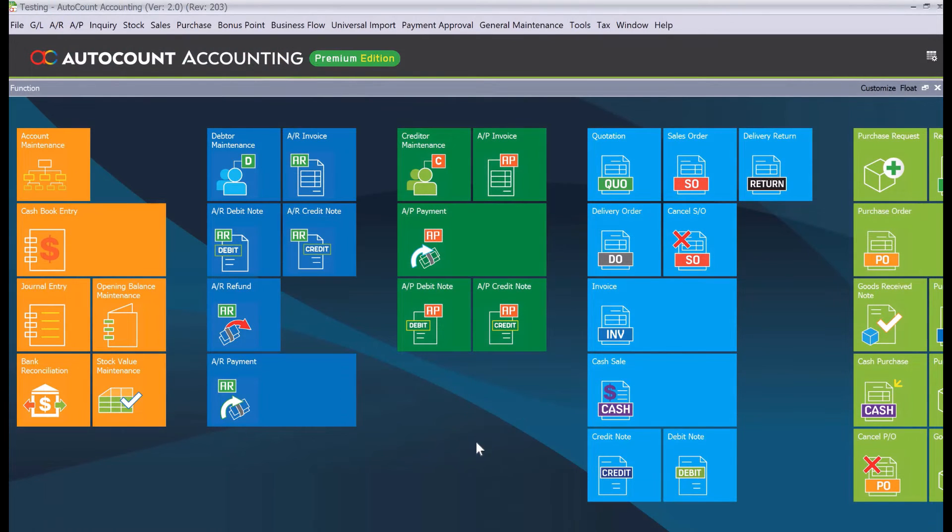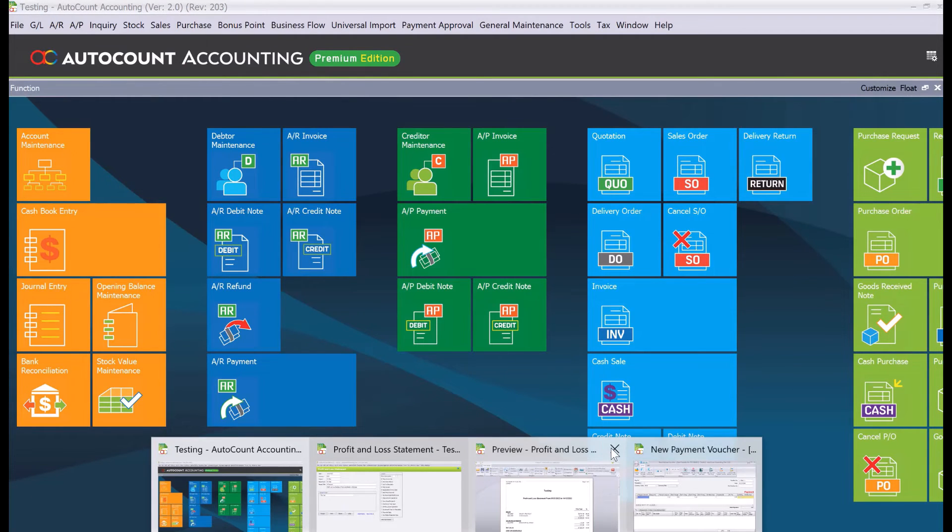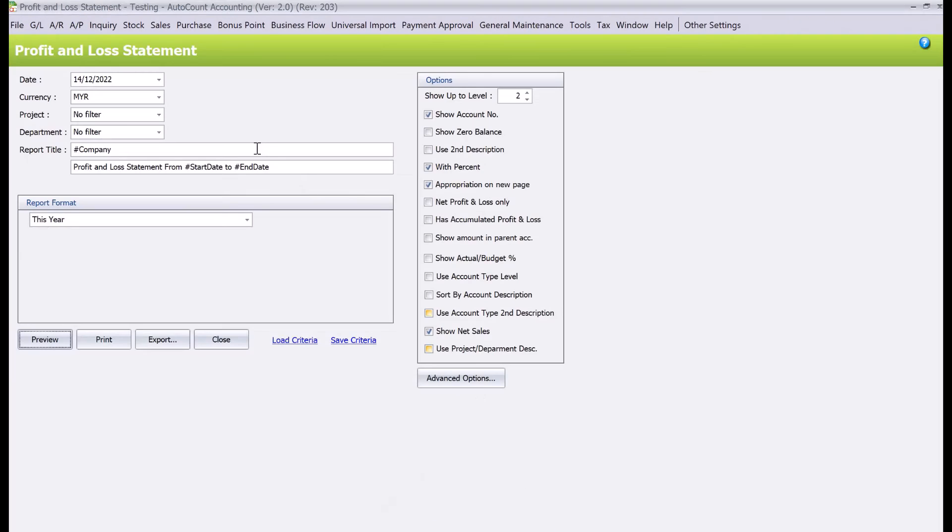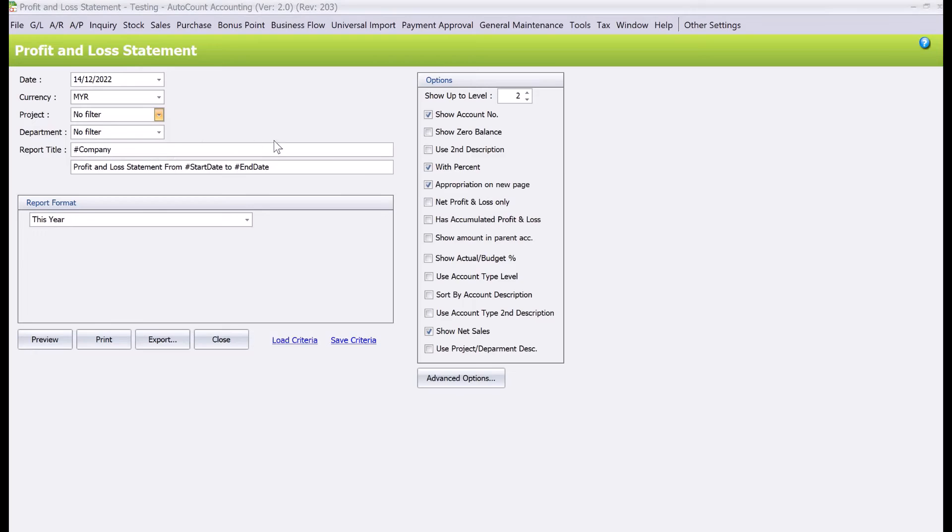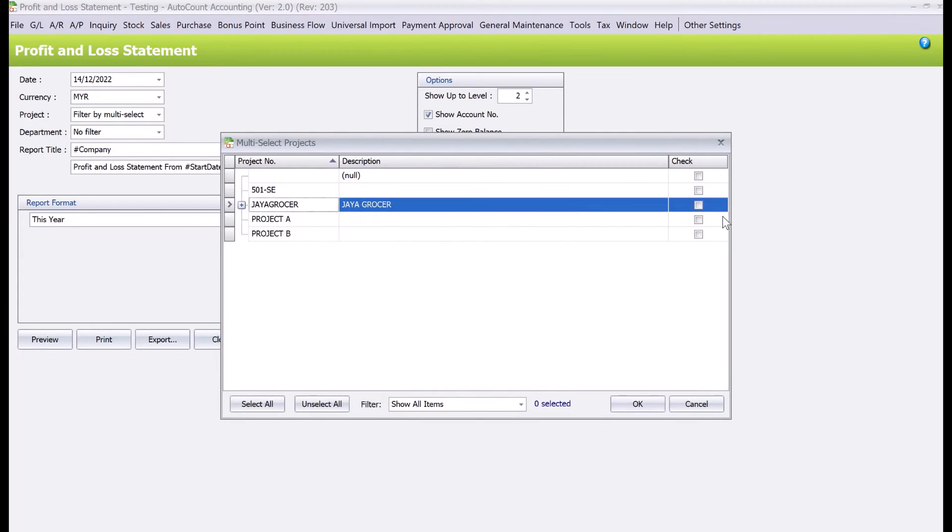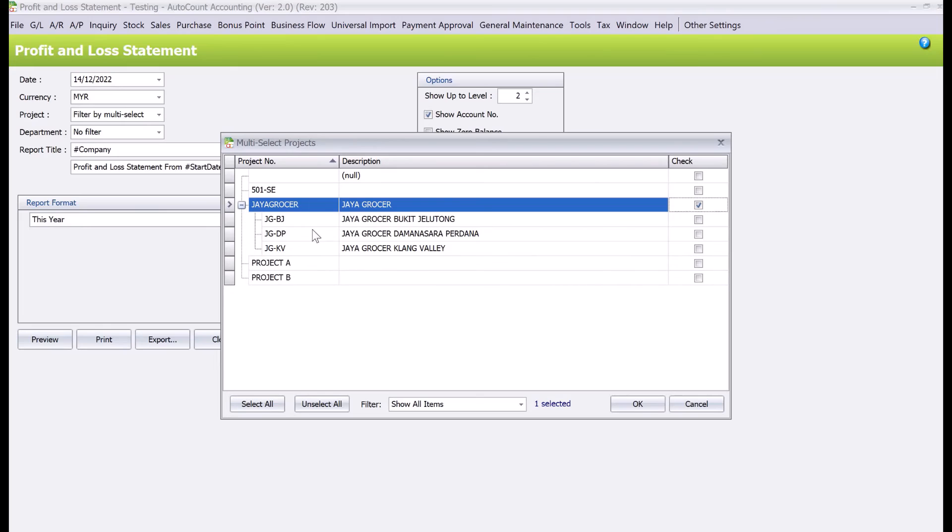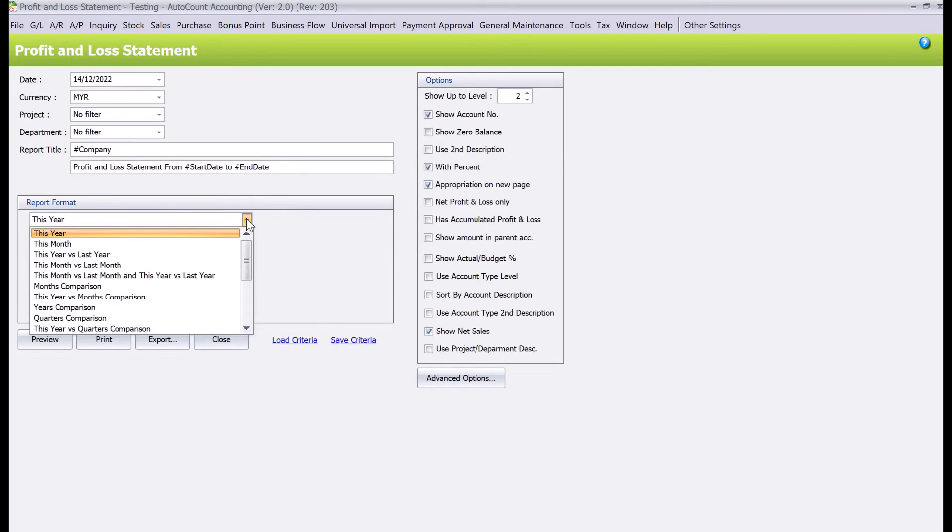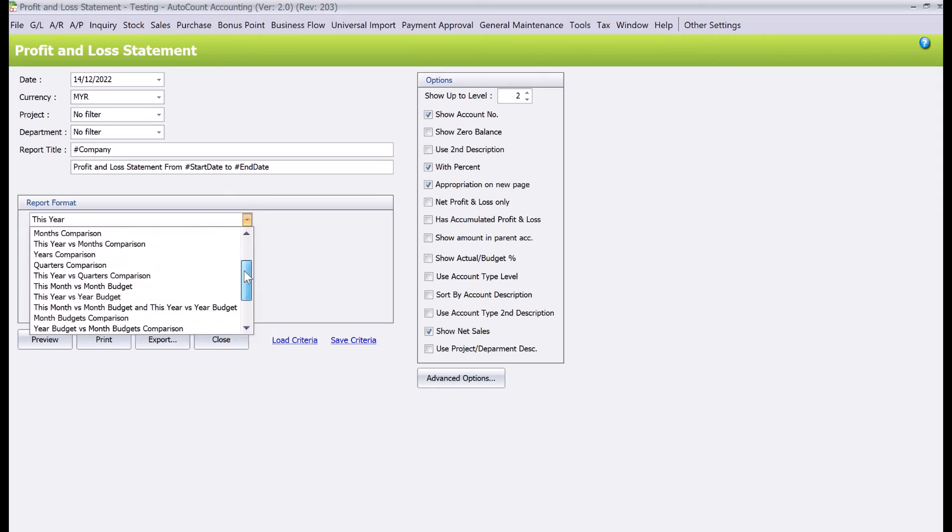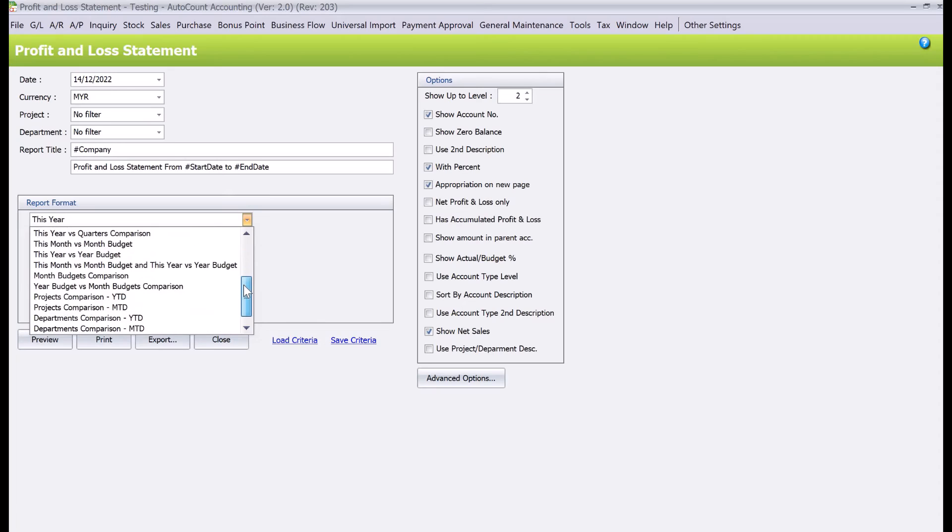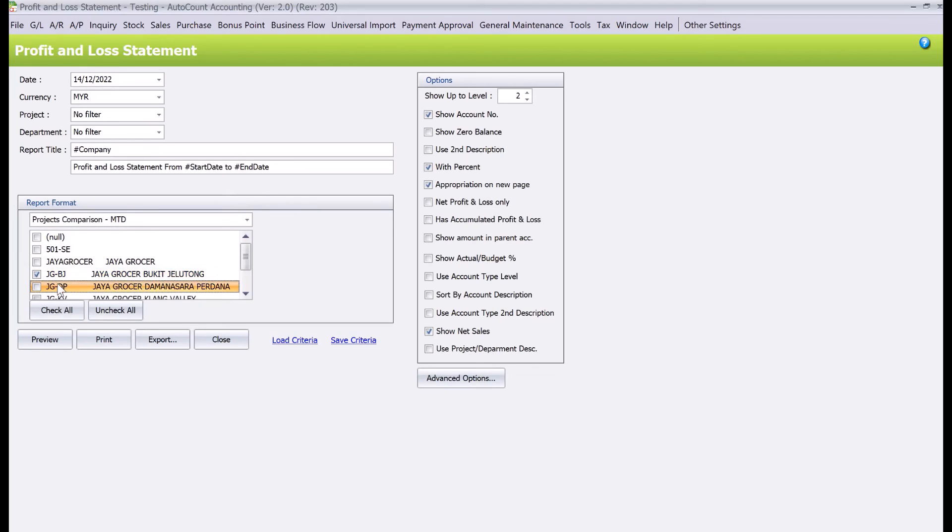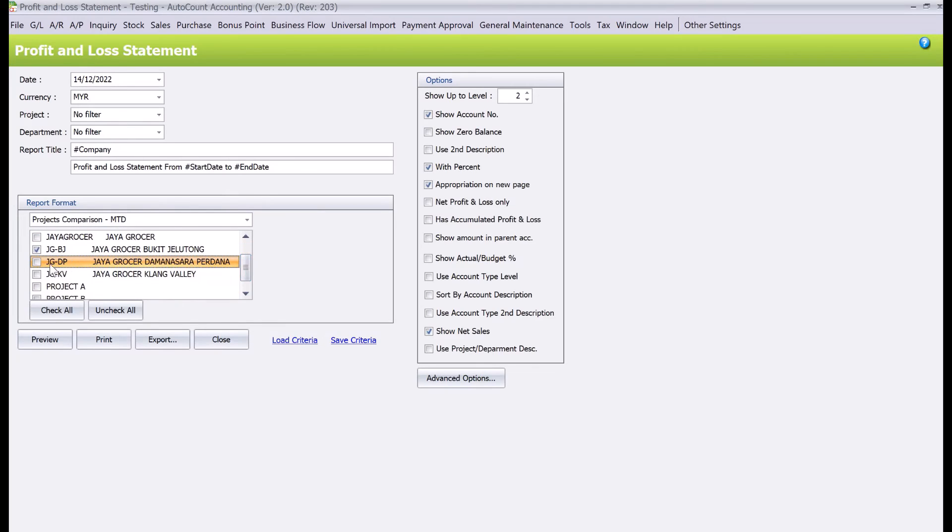Okay, so to generate our P&L all we just need to do is come to, let's close this one first. So here we come to profit and loss report. So you can either select by project here, you can select one by one each project. If you select here Jaya Gosa means it will select for all Jaya Gosa projects. Alright, if not then we can actually select from here if you want to do a comparison. So let's say I want to see a project comparison on a month to date level, right? So then we can say I want to see KJ Lutong, Damsara Perdana, and Klang Valley. Okay, so let's review.